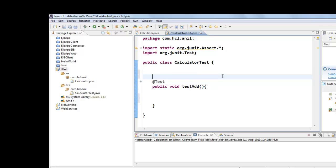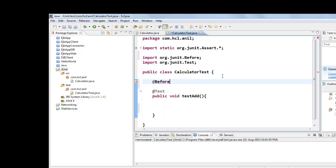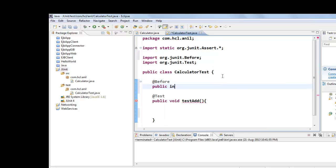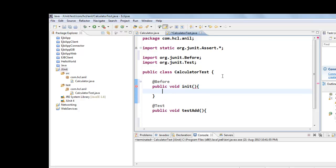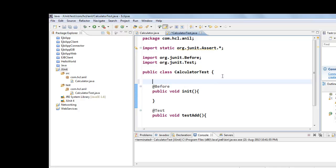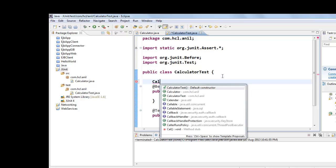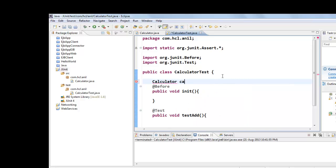Now to test Calculator class first we need to create the fixture. For that we need to write before annotation. This method will initialize the class under test. Here class under test is Calculator. And this unit method will be called for each and every test method.